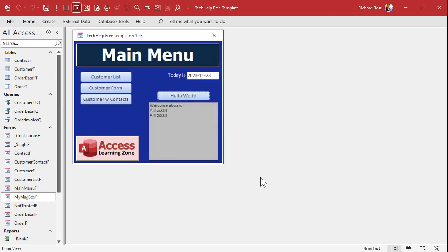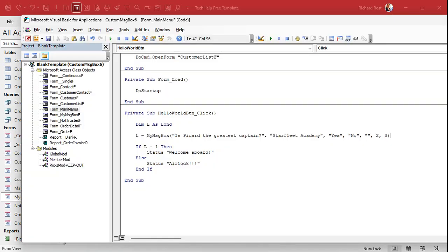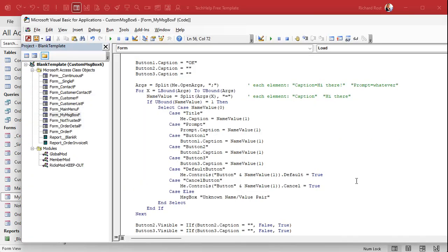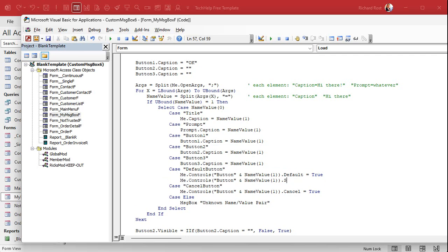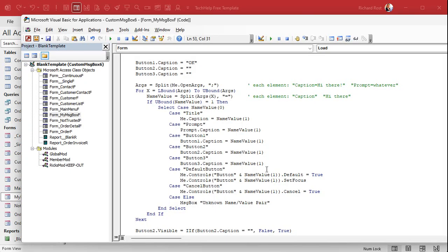It still said 'Welcome aboard' — what's the problem? If you open it up you'll see that Yes still has the focus. It's the first control in the tab order, so it gets focus automatically. In order for our code to work, we also have to set the focus on the correct button. So we copy the controls line and add: me.Controls("button" & name_value_one).SetFocus — that makes sure that button has the focus when the form opens. Now if we open it up, No has the focus, and No is also our default button.